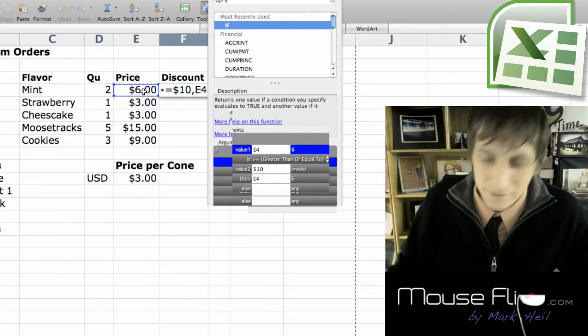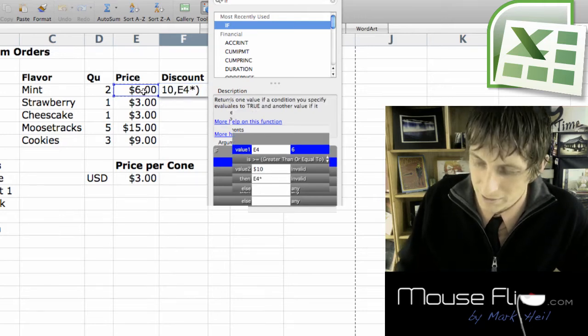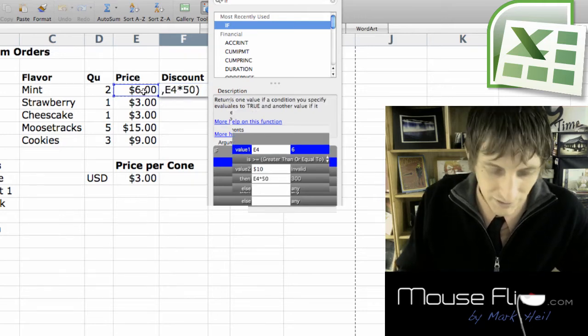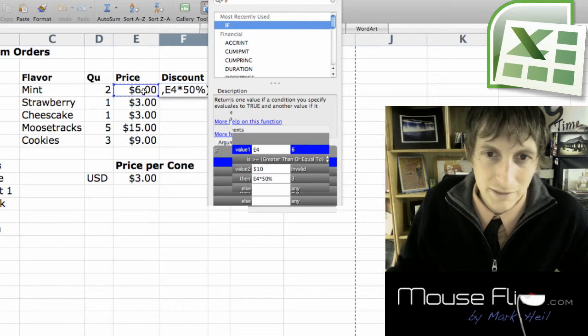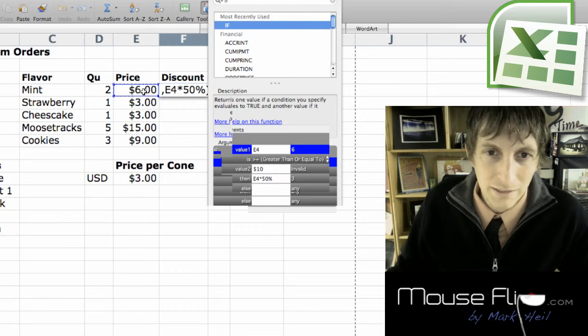Then it's going to be a discount of fifty percent. So it'll be this times fifty percent.